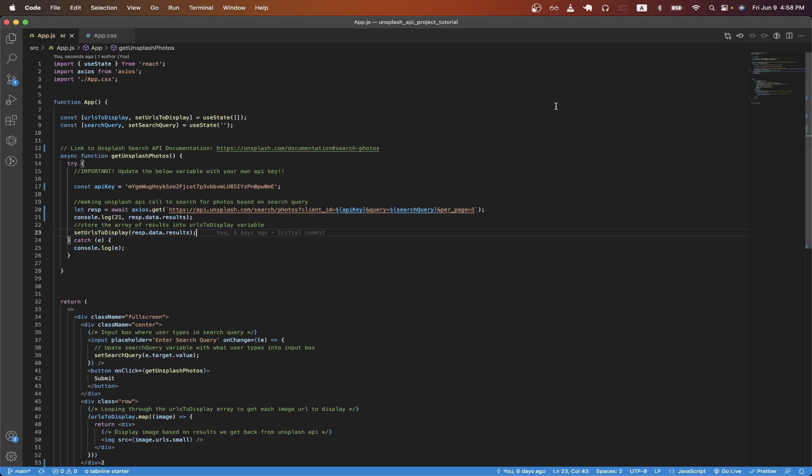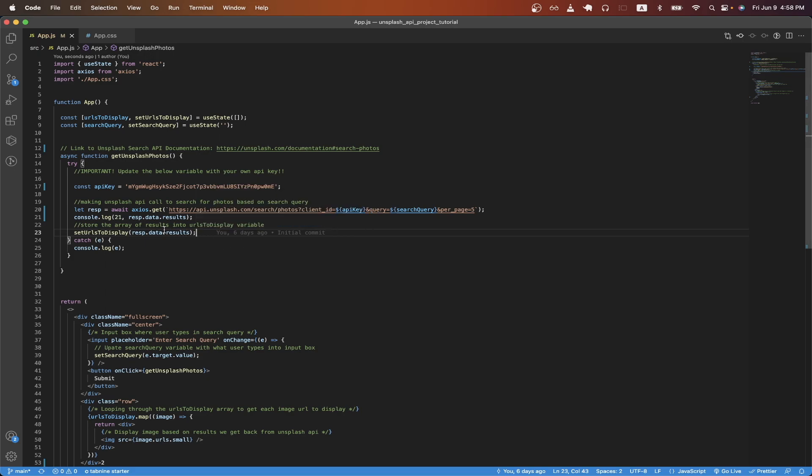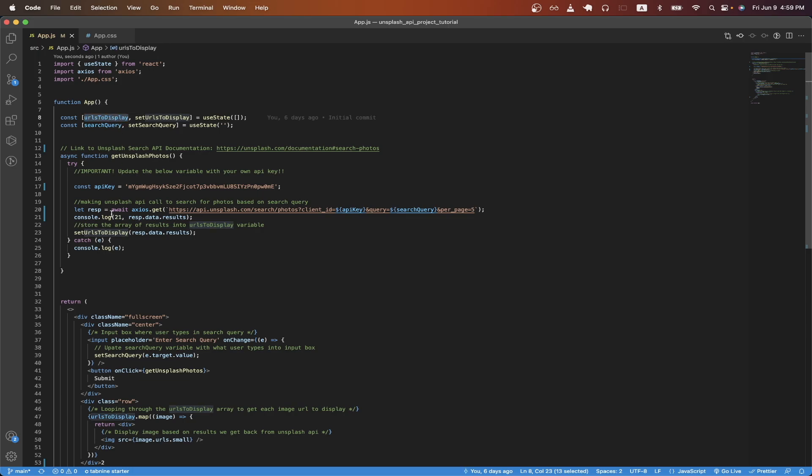Going back to the code, based on the array of results that we get back, I'm storing it inside this variable called URLs to display. Just to recap, on line 20, we're making an Unsplash API call to search for photos based on the search query. And then on line 23, we're storing the array of results into the URLs to display variable.